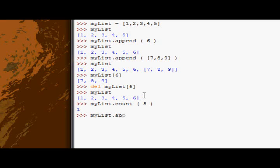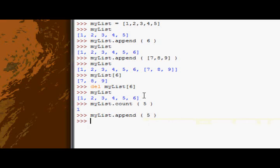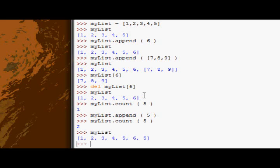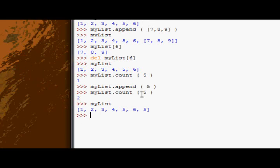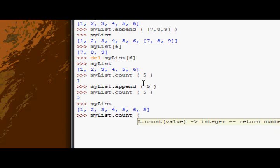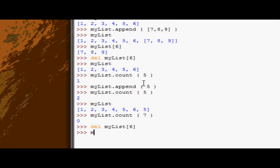So if I append another five to my list, then again do my list.count5, I get two back, because I've got two fives in there now. Okay, as you can see. And if I try counting a number which isn't in there, like seven, I'll just get back zero.